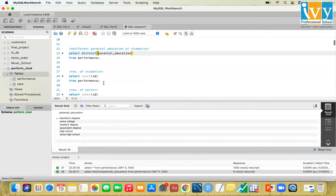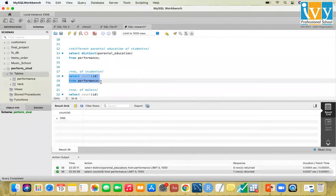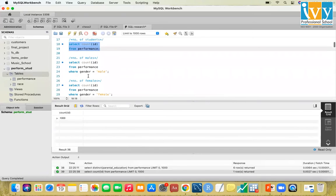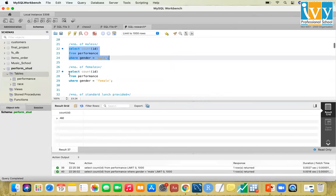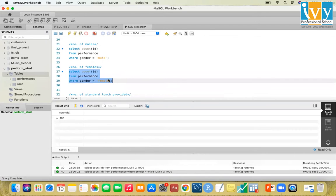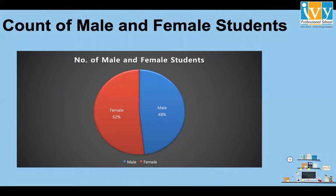As discussed, there are 1,000 observations and SQL also confirms 1,000 observations. To find how many male and female students there are, the command is SELECT COUNT(id) FROM performance WHERE gender = 'male' — which gives 482 — and WHERE gender = 'female' gives 518. So females are more than males.